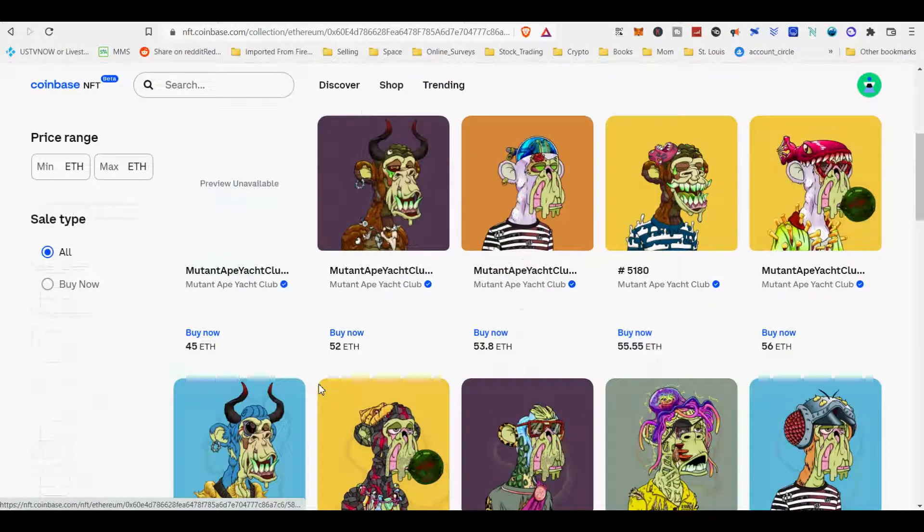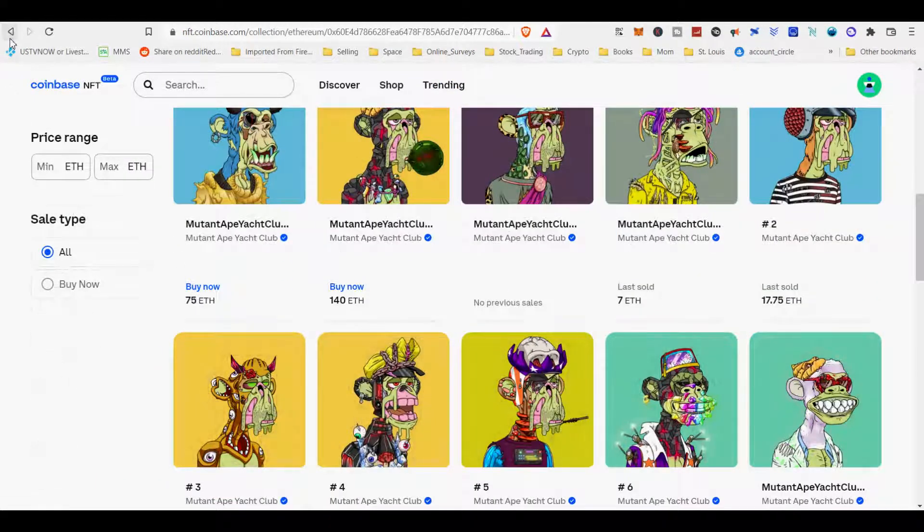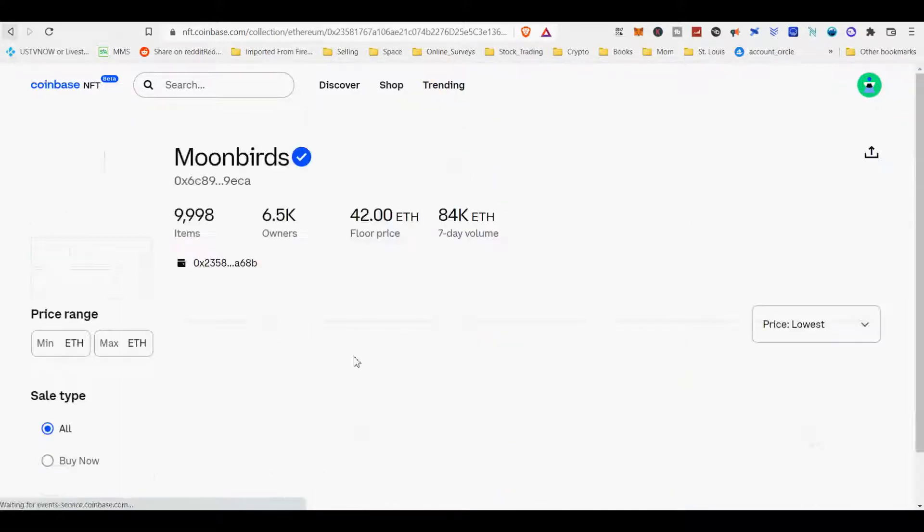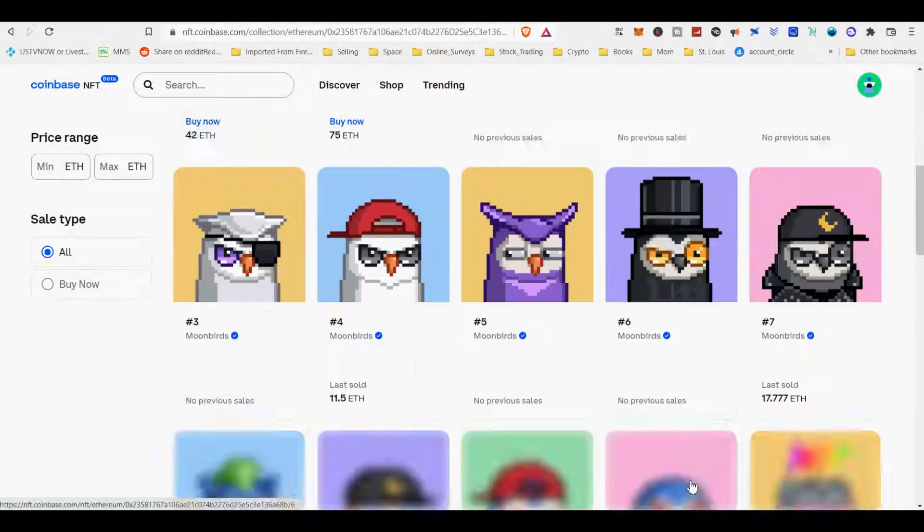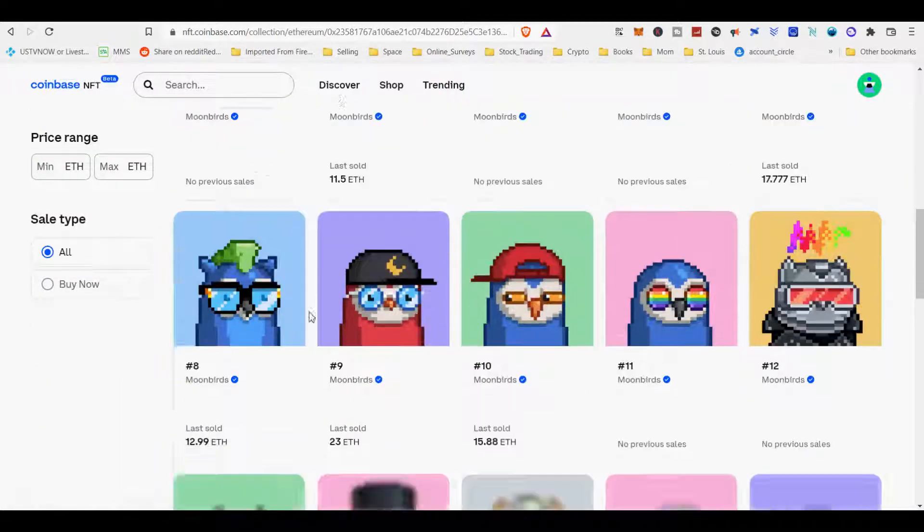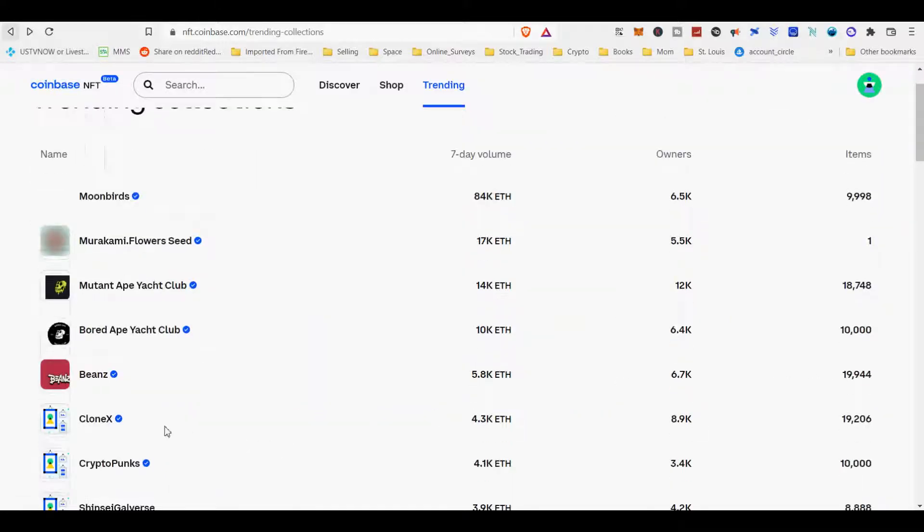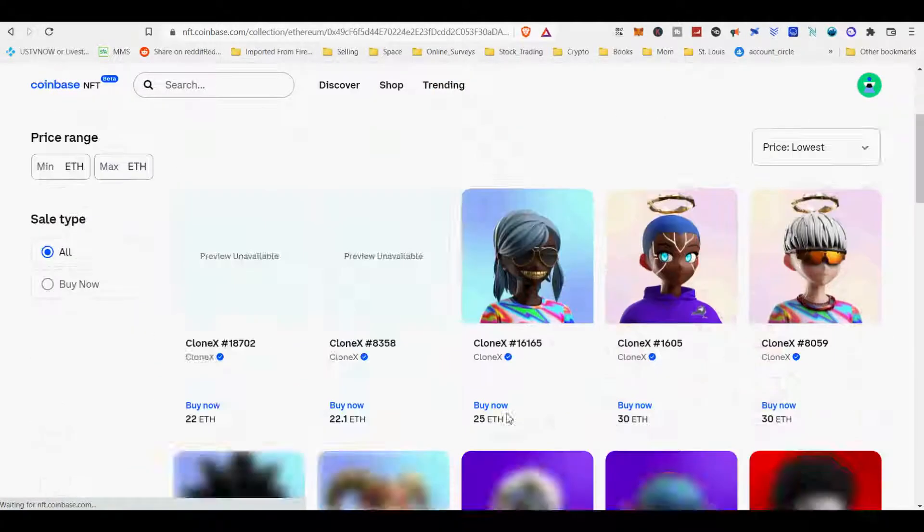Coinbase NFT has integrated social features into NFT. Its major competitor is OpenSea. Other competitors are Rarible, Foundation, SuperRare, LooksRare, NiftyGateway, and Nifties.